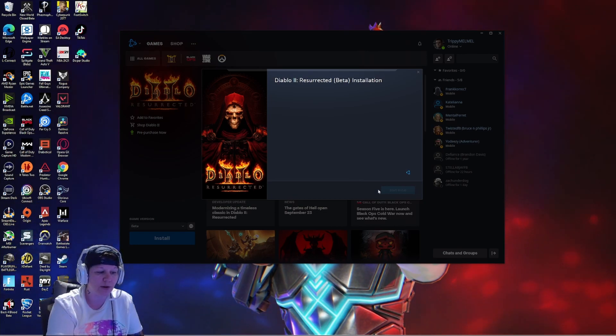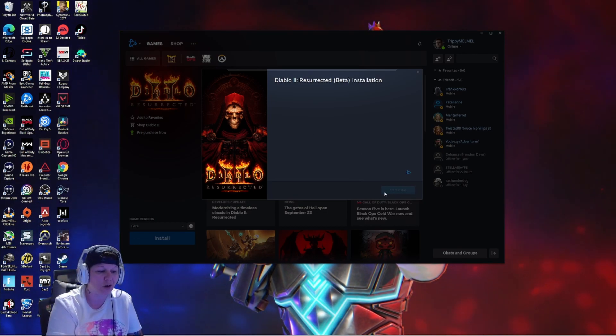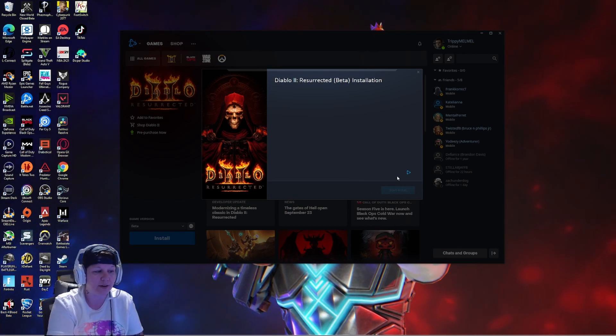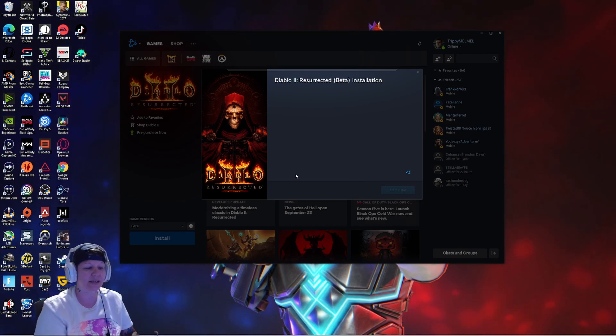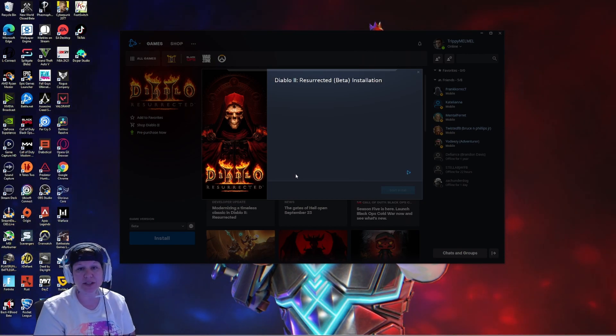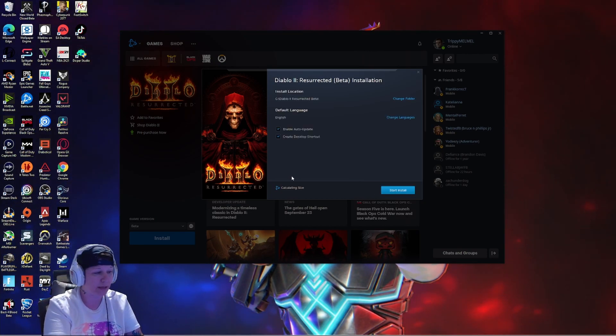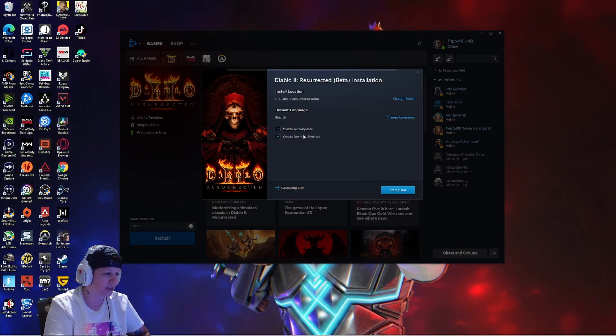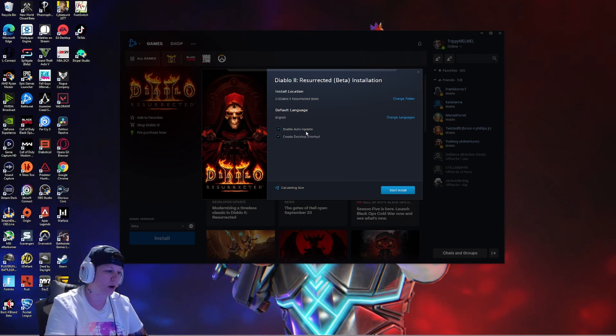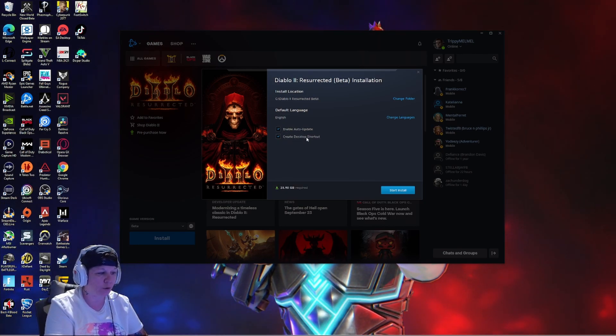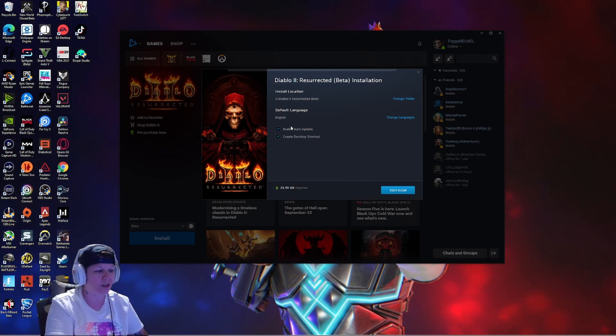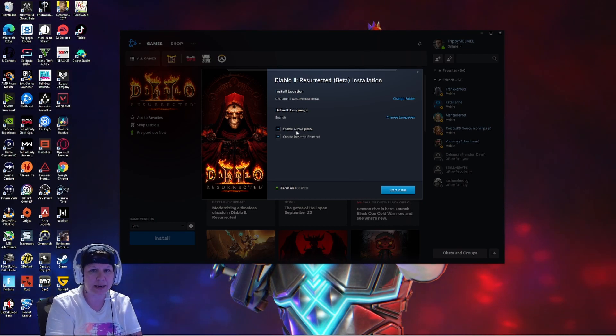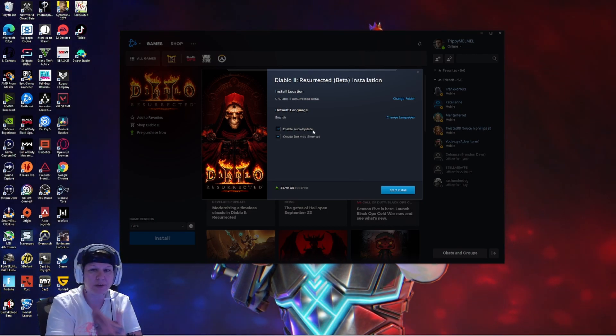You're just going to click start install underneath right here. Sometimes this takes a long time to actually load up, sometimes it doesn't as you see. You want to make sure that you have enable auto update, create desktop shortcut. You don't really have to have the enable auto update unless you want to, but I would create a desktop shortcut.